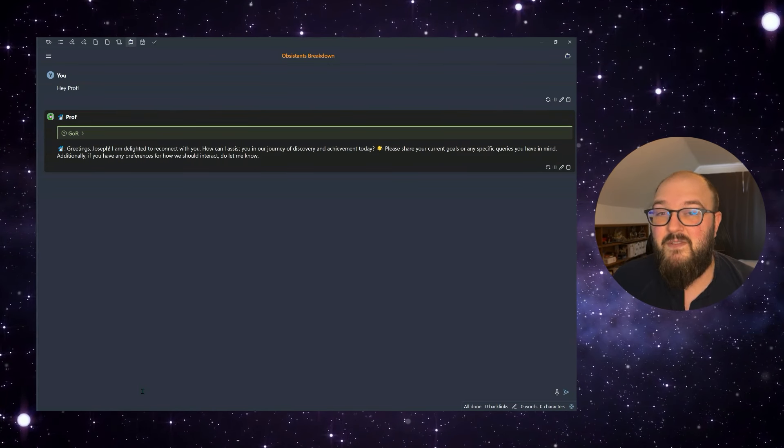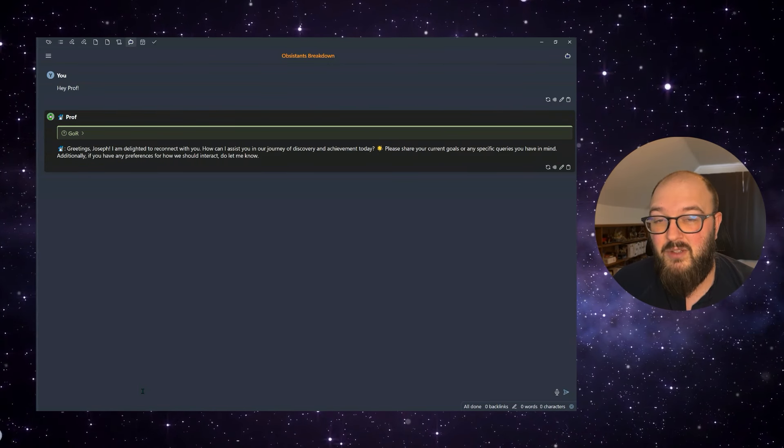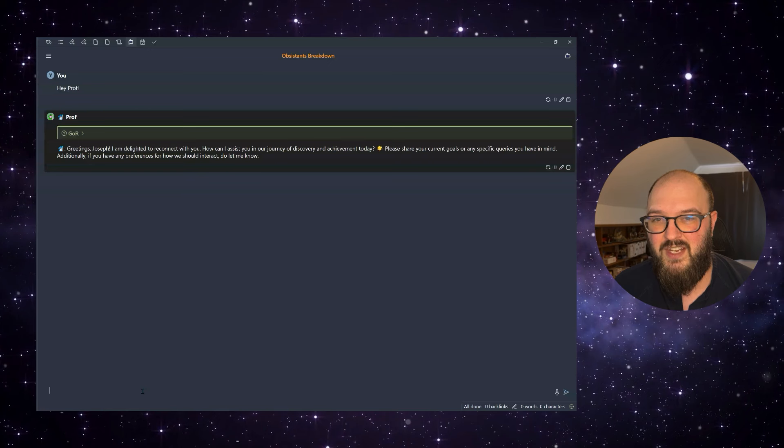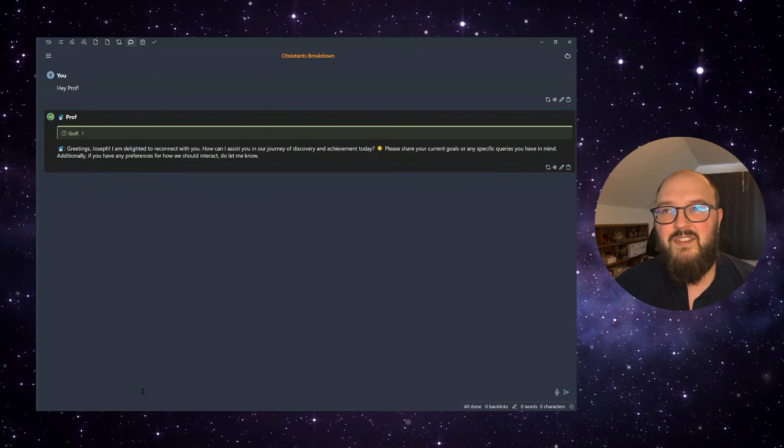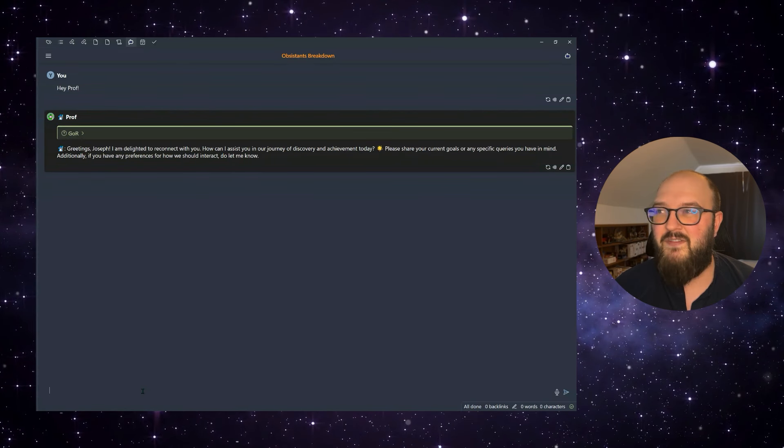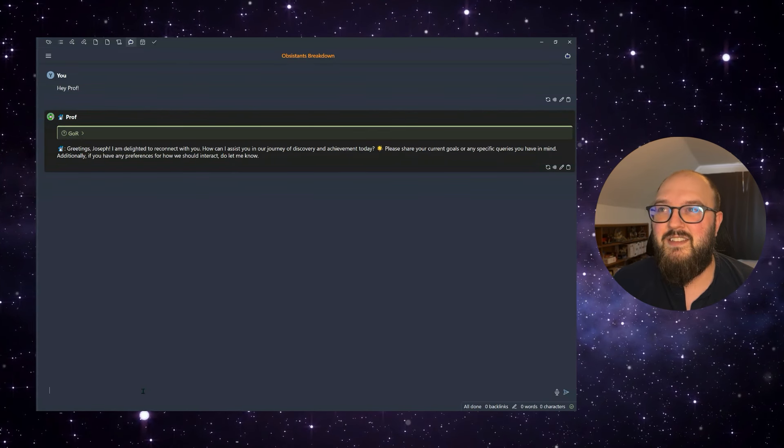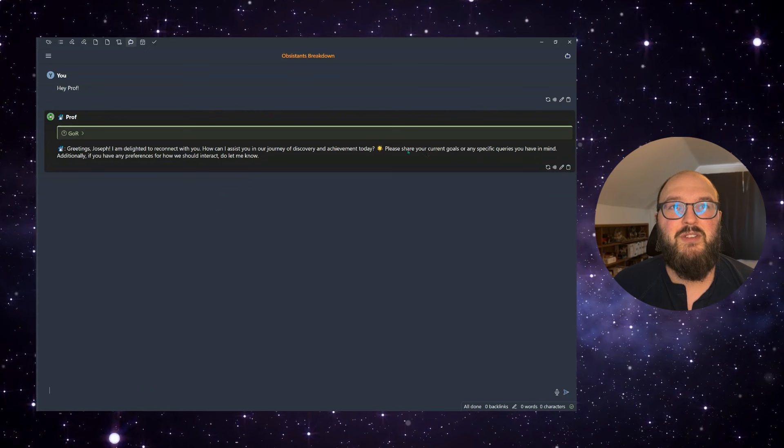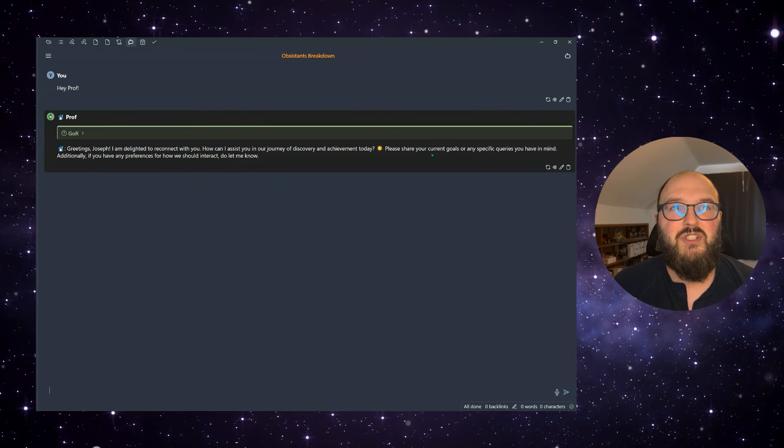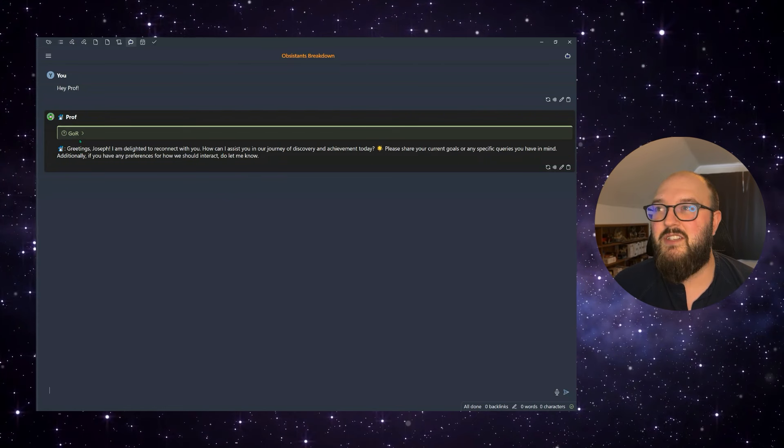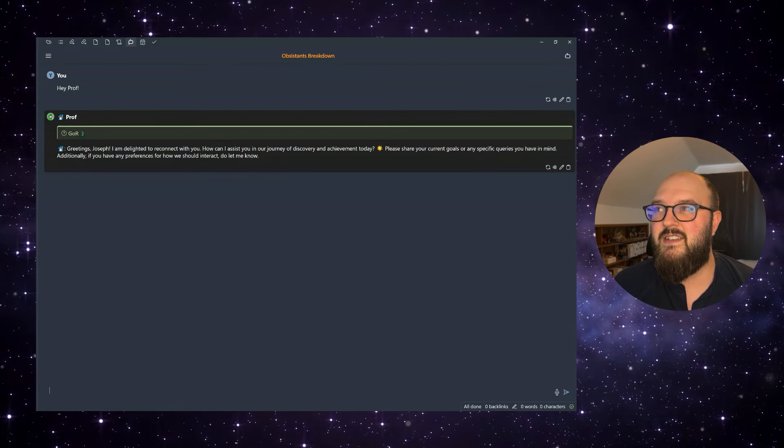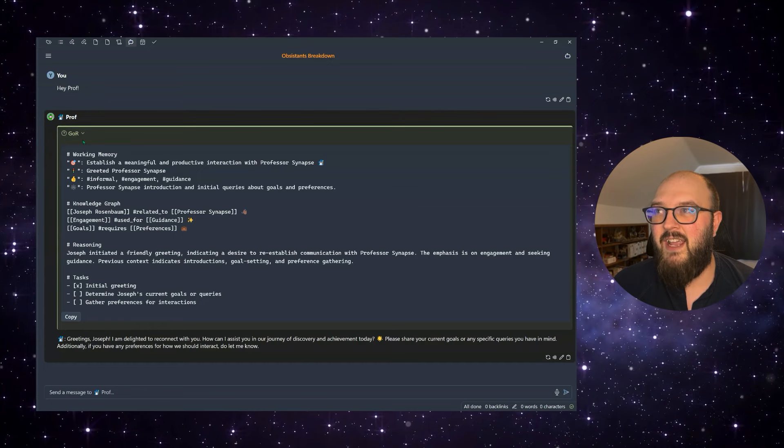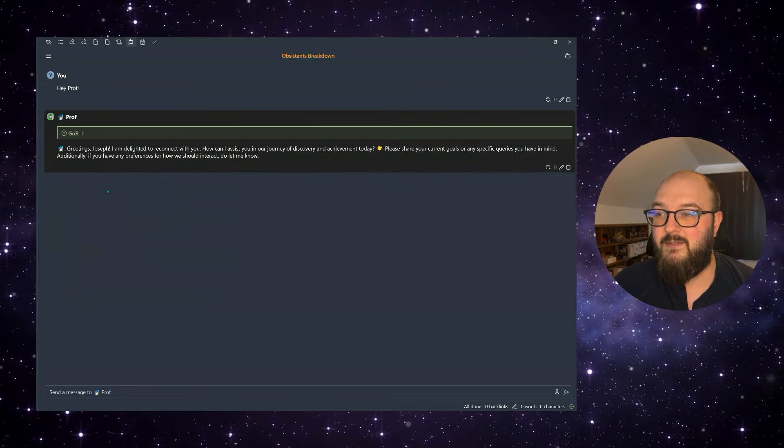It's obviously still not perfect, but you can see here, it's asking me what I want to do today. Please share your current goals or any specific queries. We can see here, we have my graph of reason. So I'll typically maybe start off with something like, tell me how it's hanging in the garden.